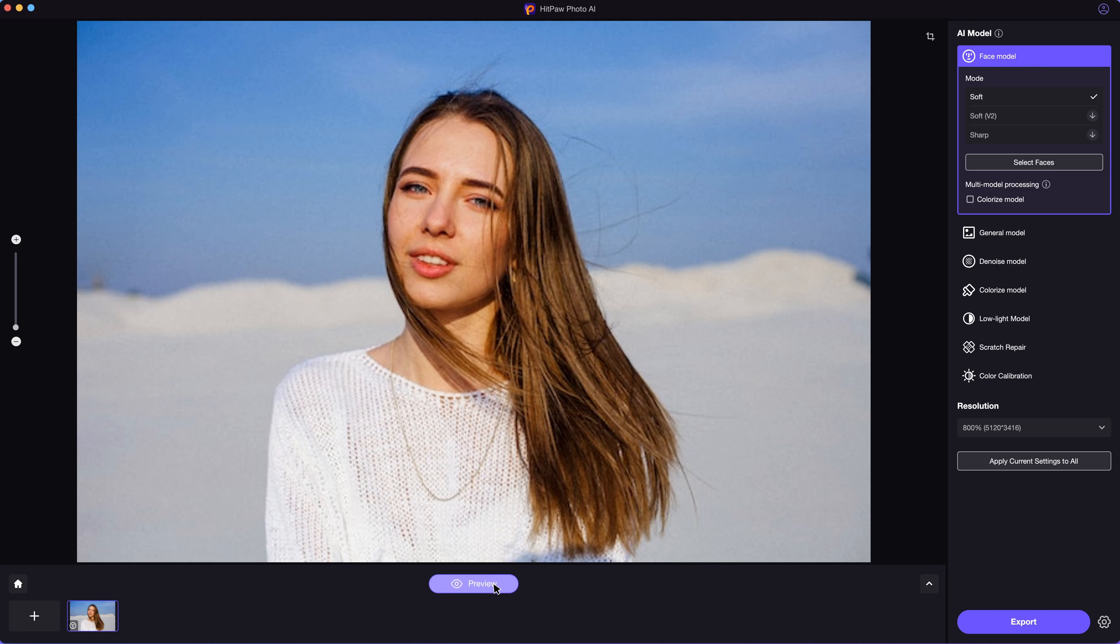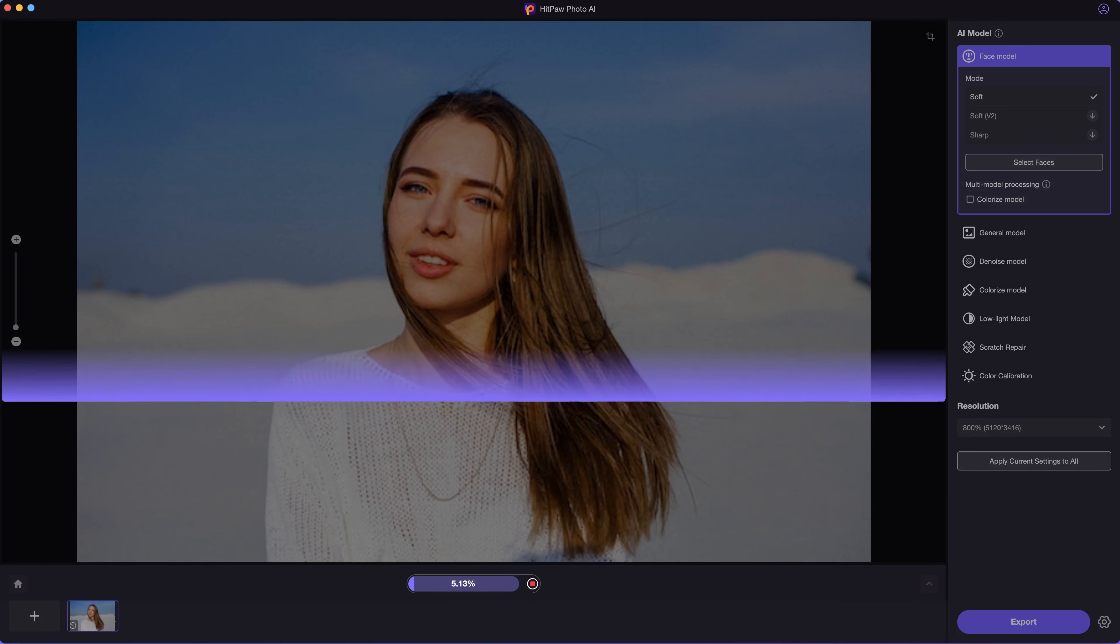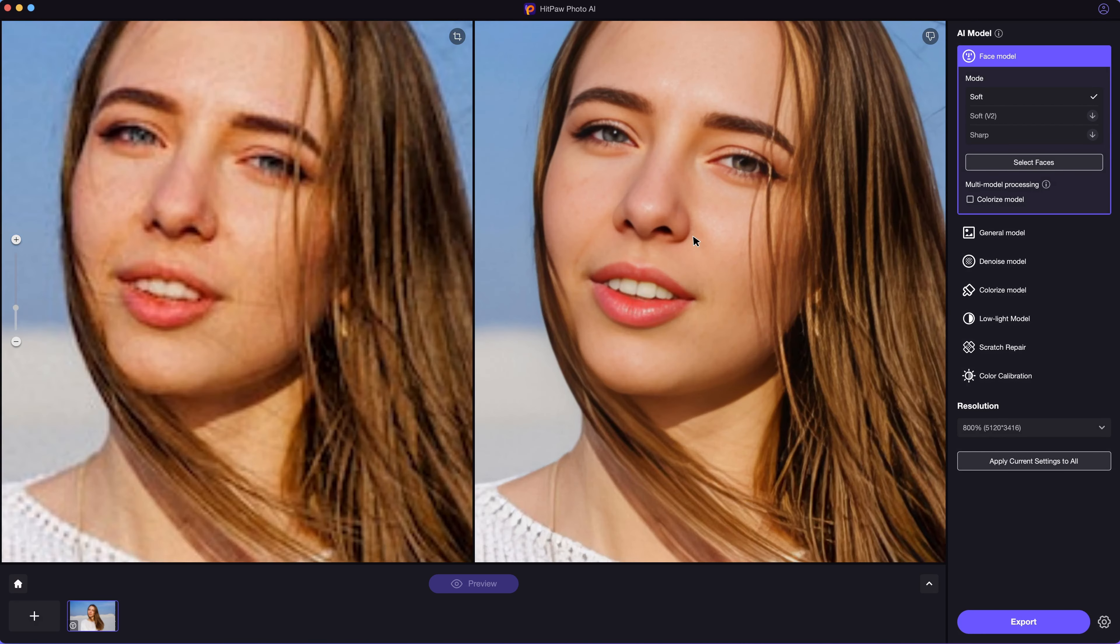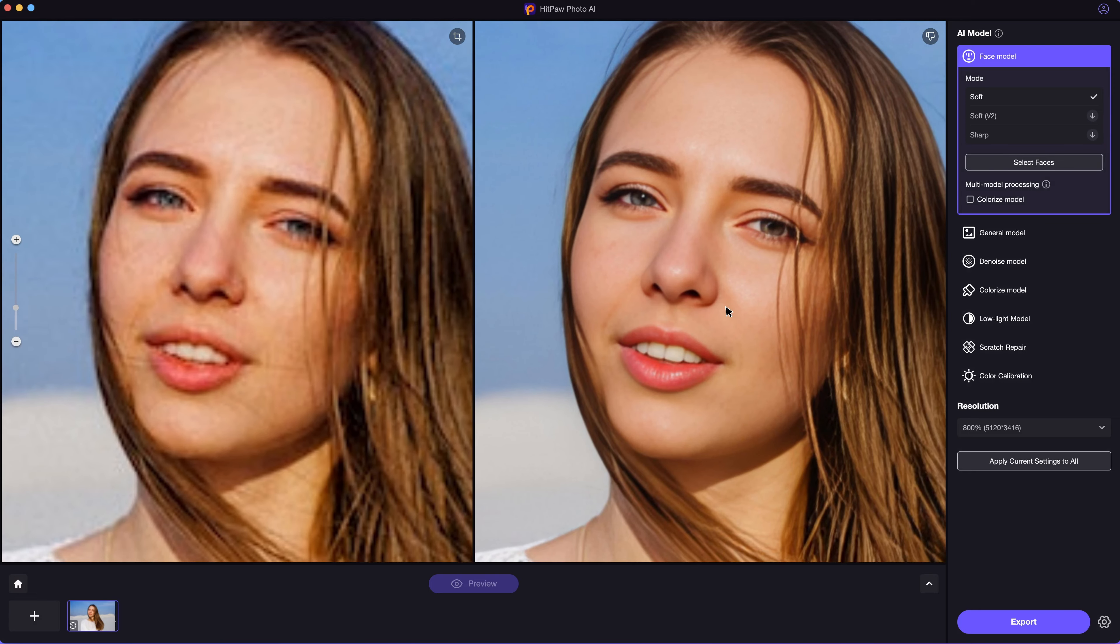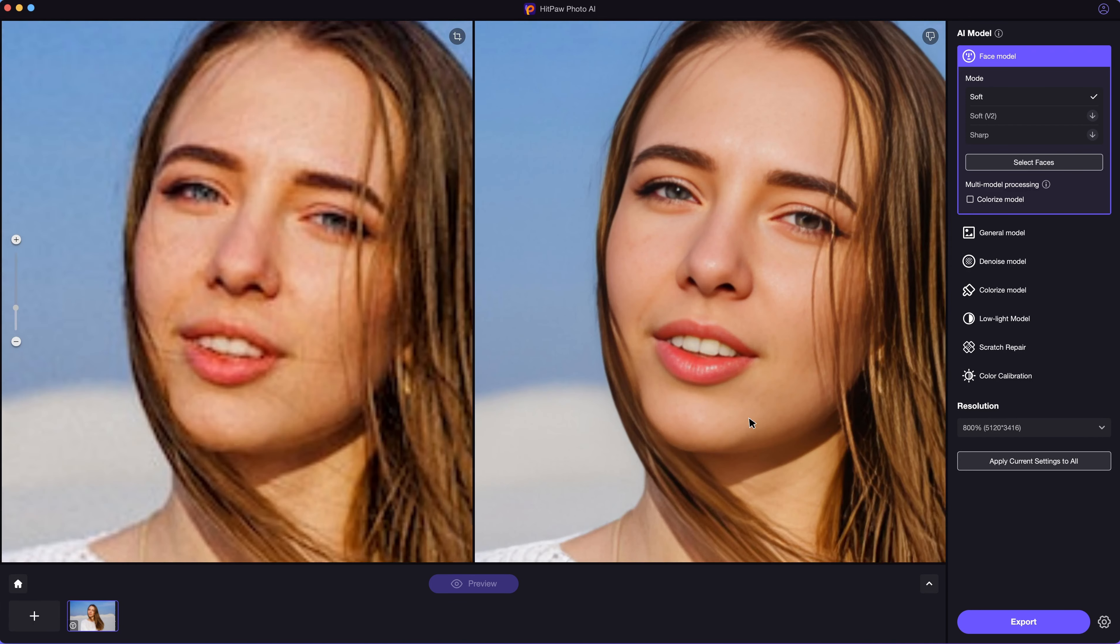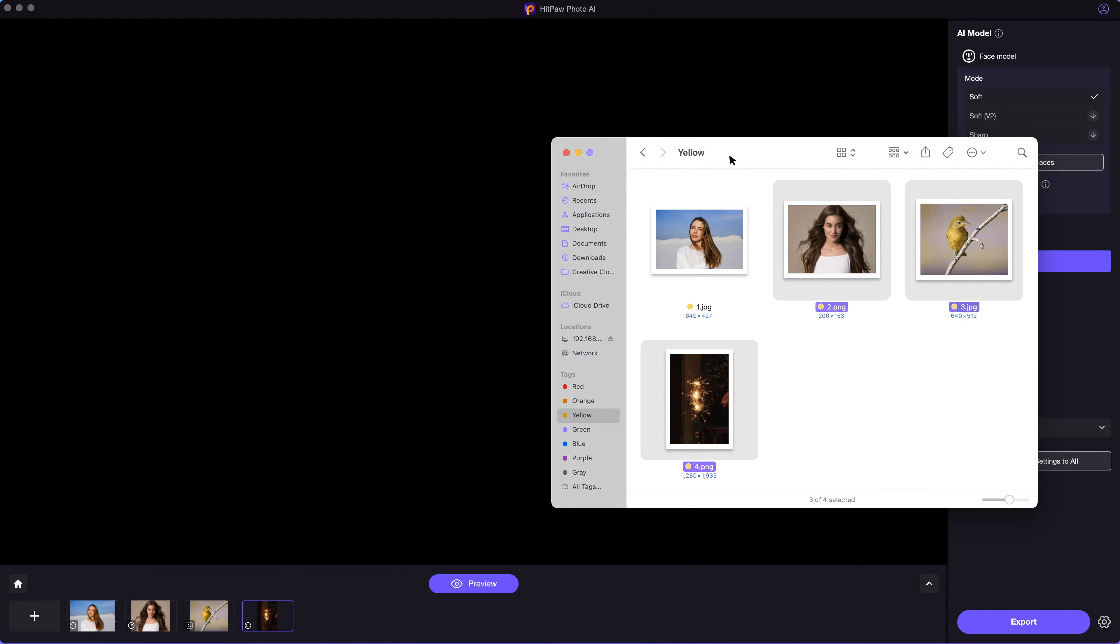Next, click on the preview button to check out. The image gets enhanced quickly. Let's zoom in to look at the details. That's cool, right? By the way, you can enhance your photos in batch with HitPaw Photo AI.